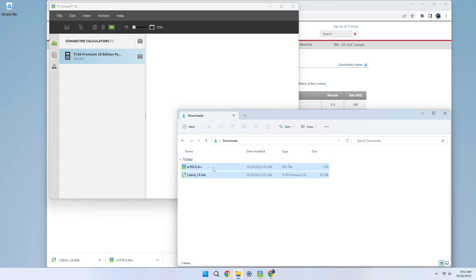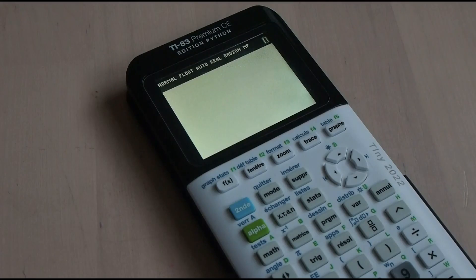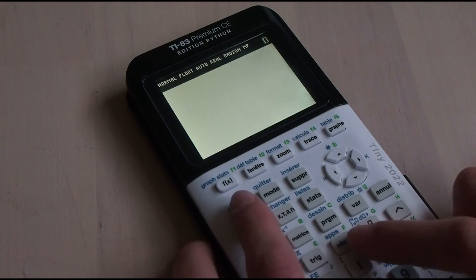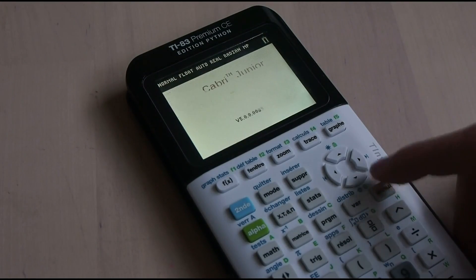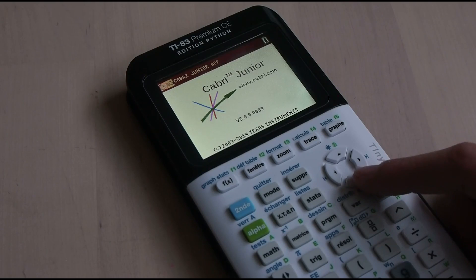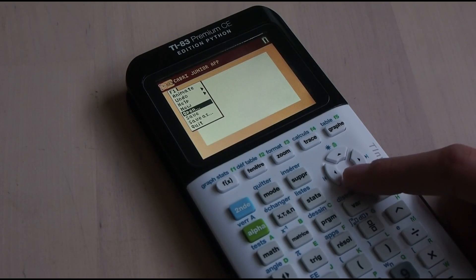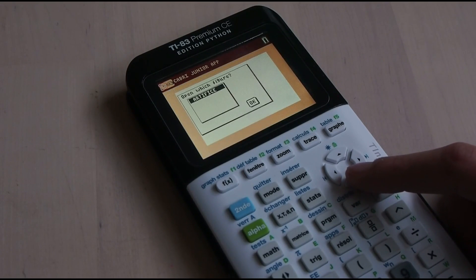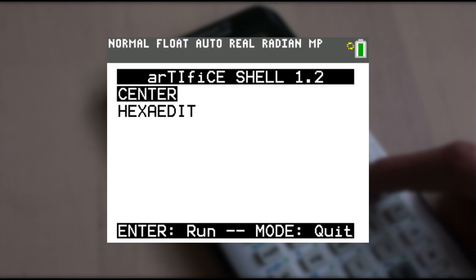I'll use TI Connect CE since that's what most people will probably be using. Once you've sent both files to your calculator, open the Apps menu. Find and launch Cabri Jr. from the Apps list, and open Artifice by selecting the AppVar in the Open list. It will open the Artifice shell which you'll need to use to run any assembly programs in the future.